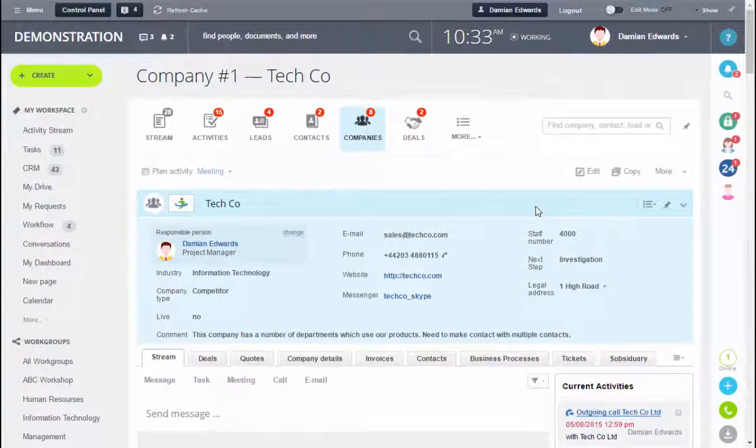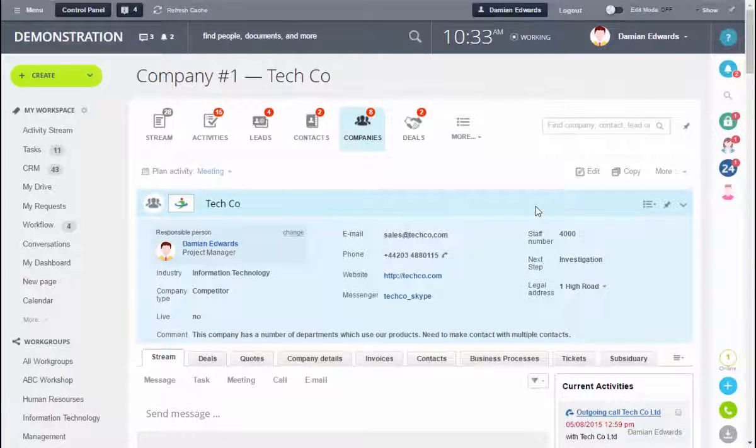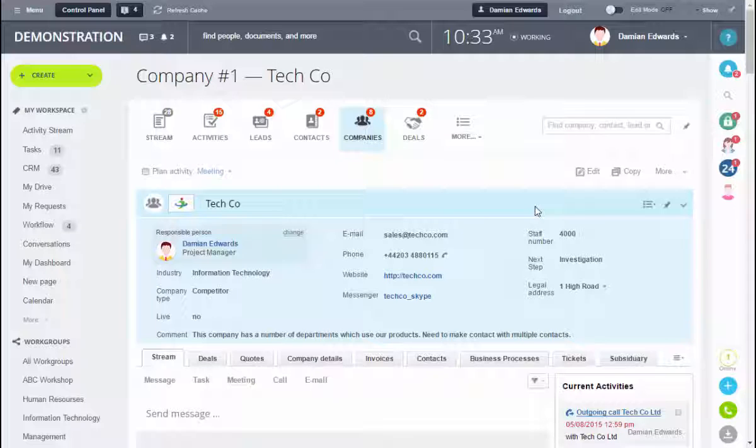The benefit of having fields in the blue section is that we can edit these fields without editing the full record. Let's create some custom fields. Firstly we're going to create a number field we're going to call this one sales turnover.